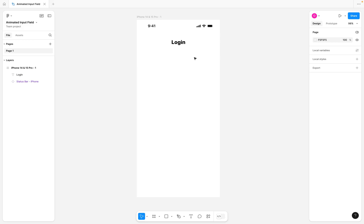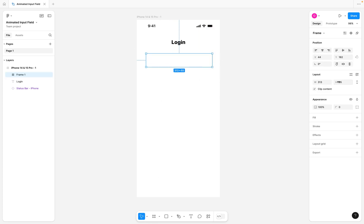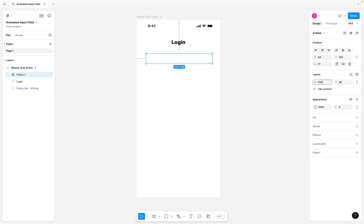I have seen a lot of really complicated tutorial videos out there, but creating an animated input field is actually very simple. First, I'm going to select a frame and draw out our input field. For the height of this input field, it's going to be 48 and the width is going to be 342.